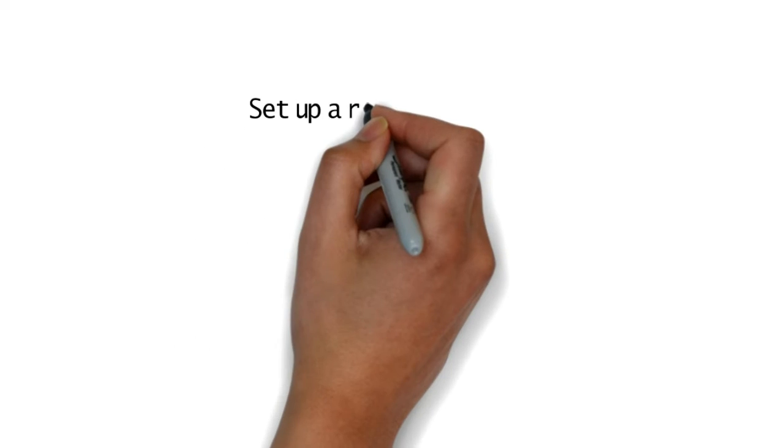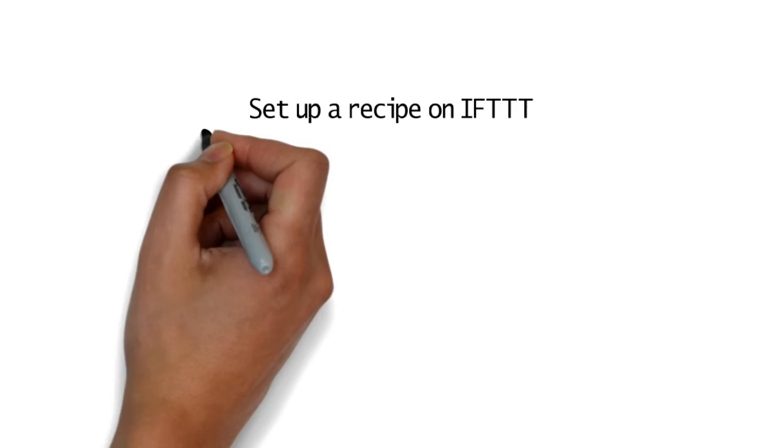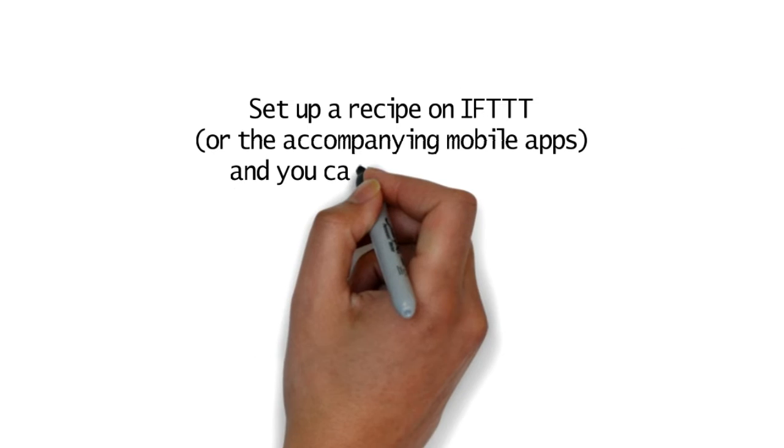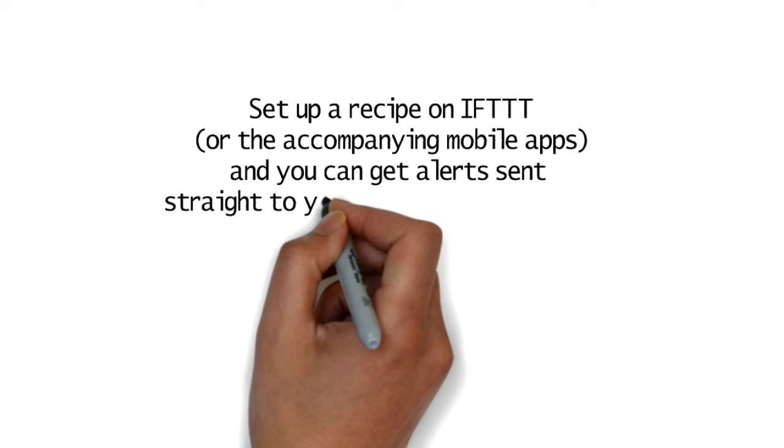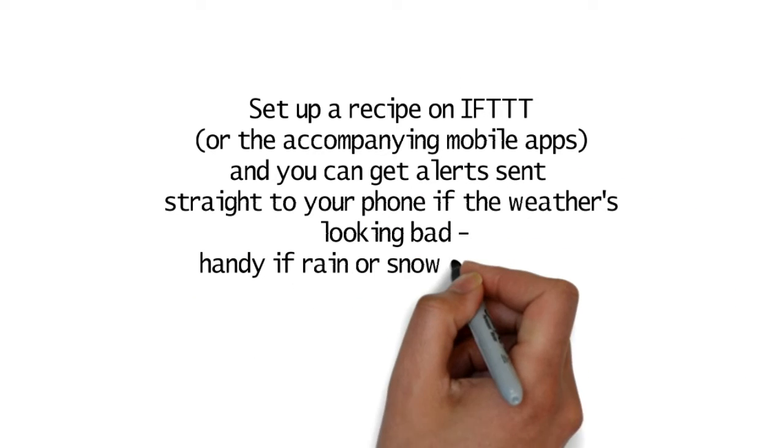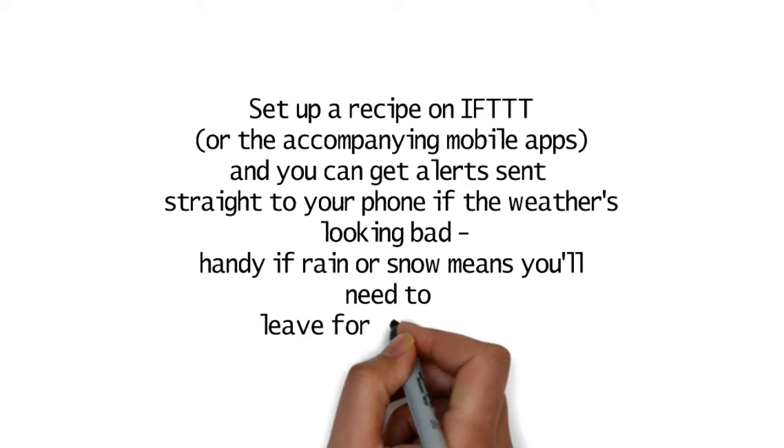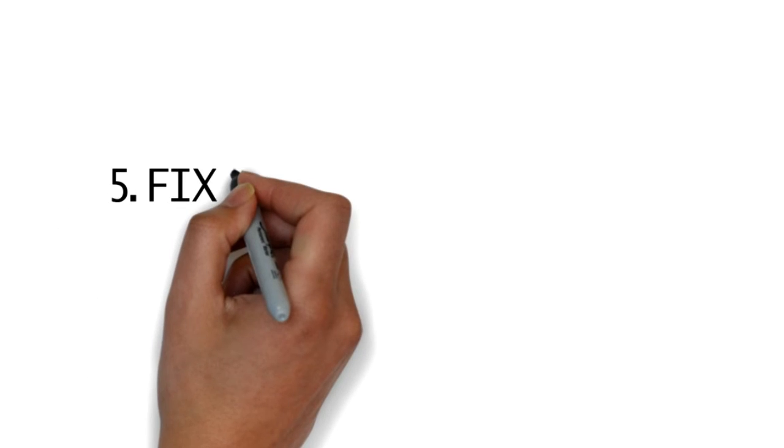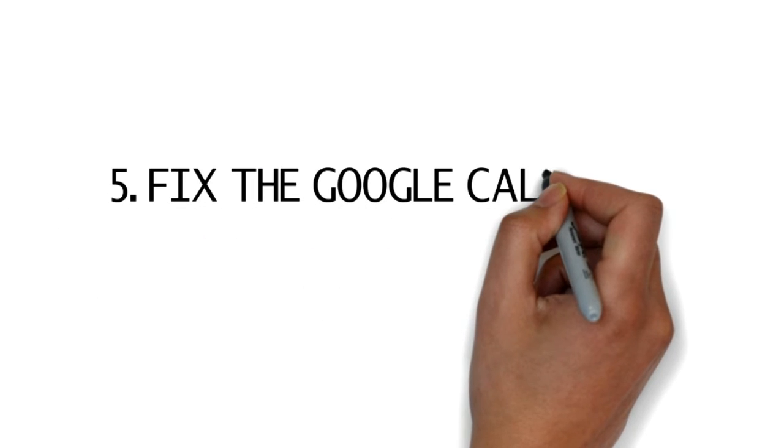4. Get automatic weather alerts. Set up a recipe on IFTTT or the accompanying mobile apps and you can get alerts sent straight to your phone if the weather's looking bad. Handy if rain or snow means you'll need to leave for work earlier.